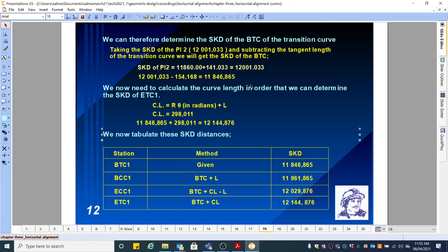We now need to calculate the curve length in order to determine the SKD of ETC1. The curve length is R times theta in radians plus L. You know R, you know theta, you know L — substituting all of that gives a curve length of 298.011. So the SKD of ETC1 is the SKD we just calculated, 11,846.865, plus the curve length of 298.011, giving 12,144.876.